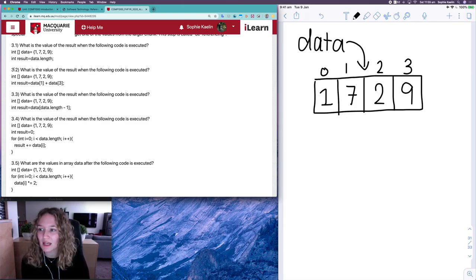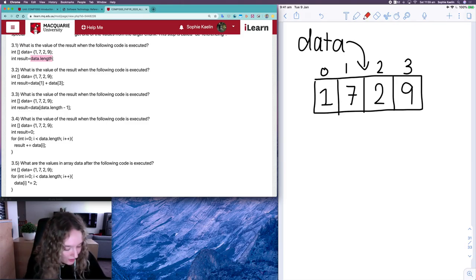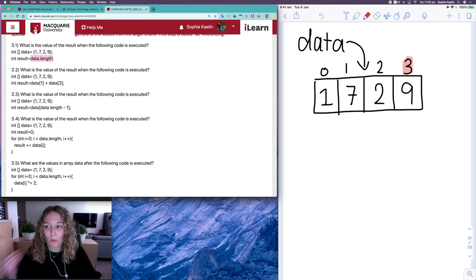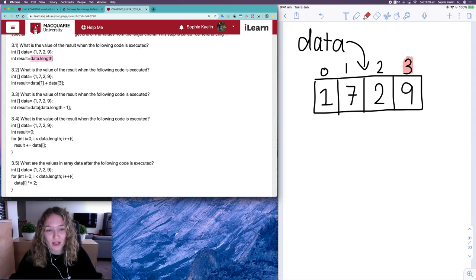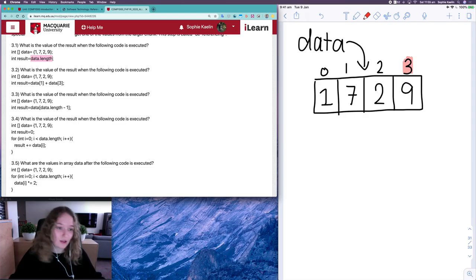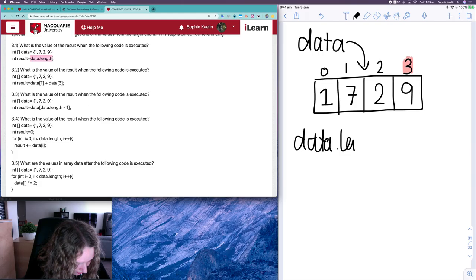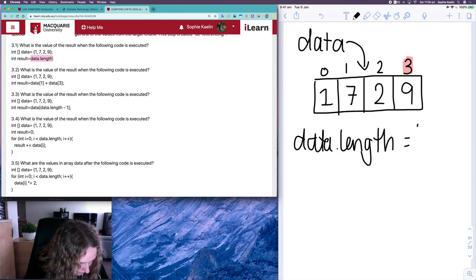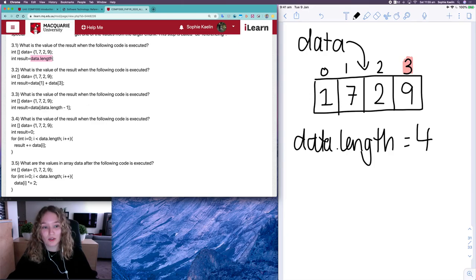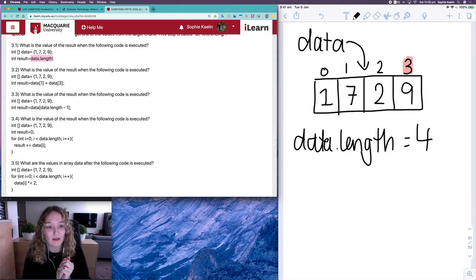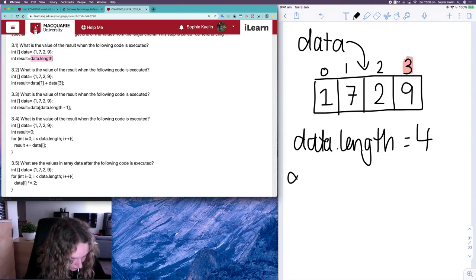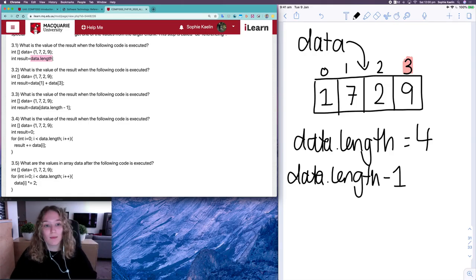For 3.1, result is being allocated the output of data.length. It's tempting to say the answer is three because the last index we have is three, but when we're talking about length we're talking about the number of items, and the number of items is four. It's just because we're numbering them from zero to three that it can get confusing. So data.length is equal to four. Whenever you want to access the last item in an array, that index will always be data.length minus one, because we start counting from zero.